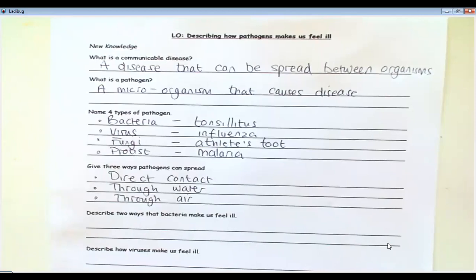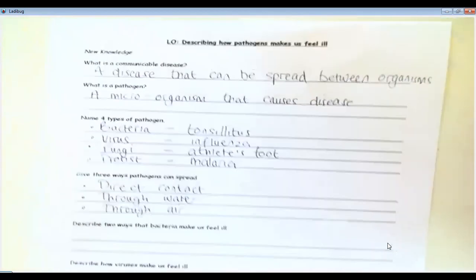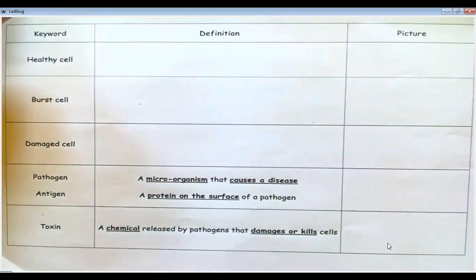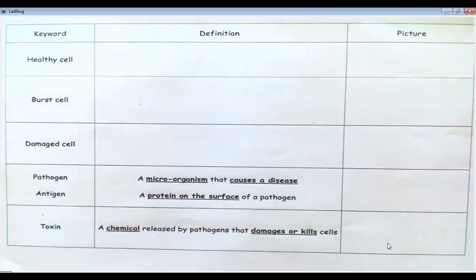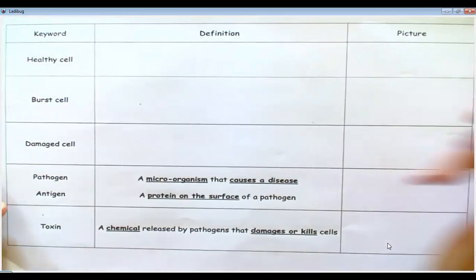I'm going to switch now to different documents. Those last two questions are asking: if we get an infection, why or how does the infection make us feel ill? I'm going to switch to this document — if you could do the same. I'm going to explain how pathogens make us feel ill through pictures.